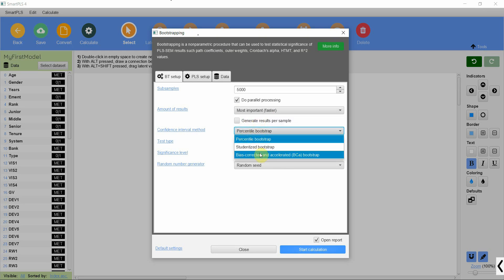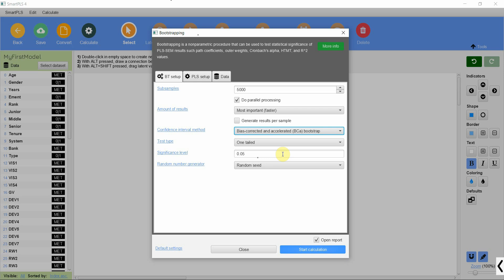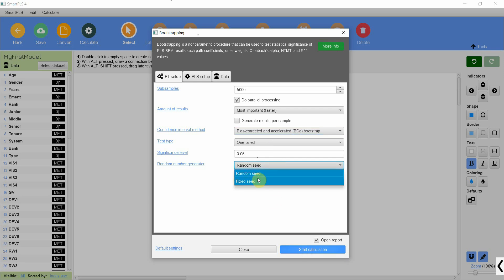Bias corrected and accelerated bootstrap for stable solution. One-tailed is fine because I have assumed that the direction of relationship is positive, and let's do fixed seeds so that whenever we run again the results do not change. Let's start.